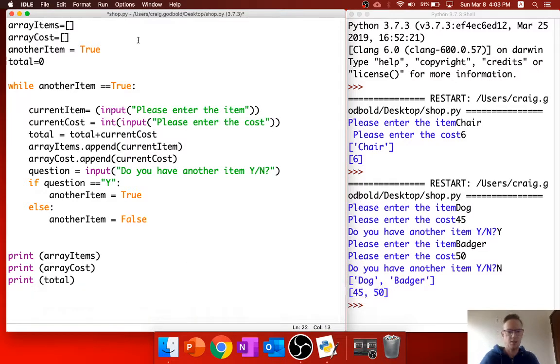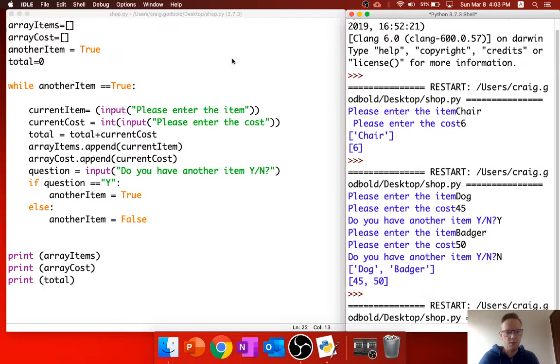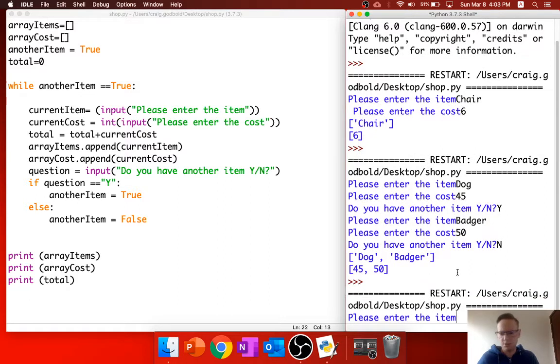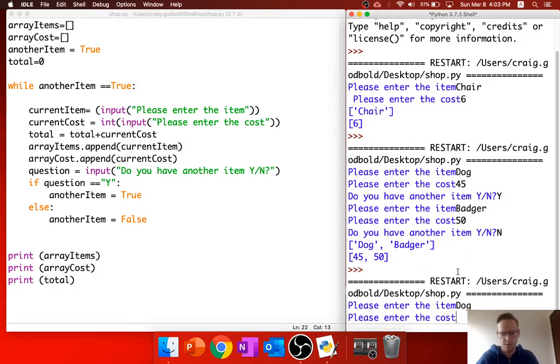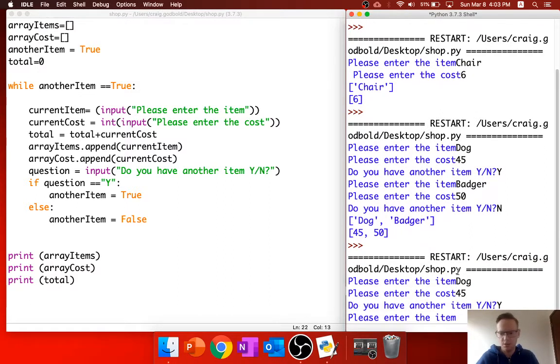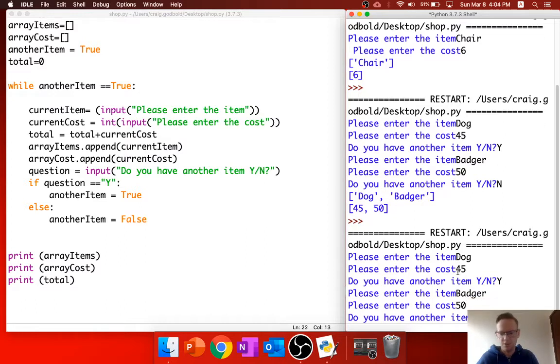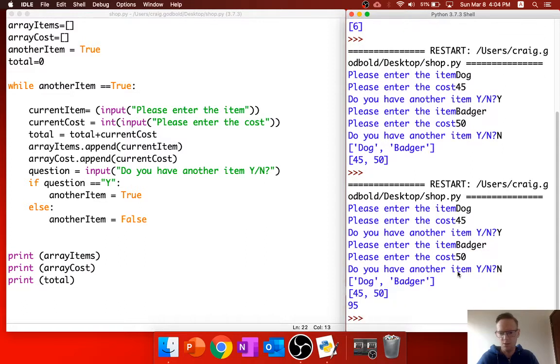Let's just try that again. So enter the item, let's go with a dog again, 45. Yes, I do. Badger, 50. Do you have another item? No. So therefore, look, you can now see it's now got a grand total of 95.